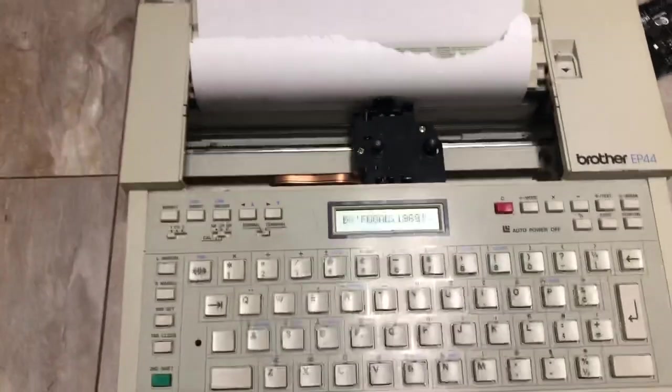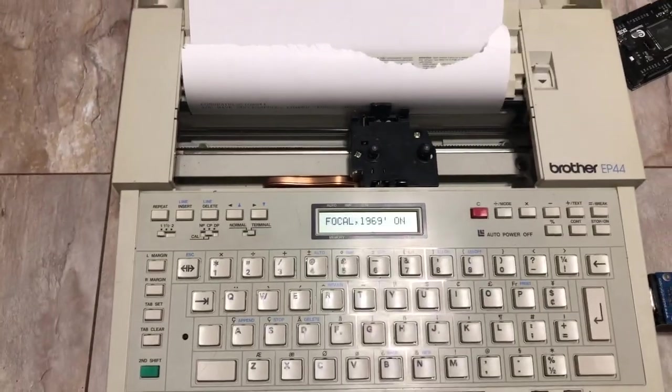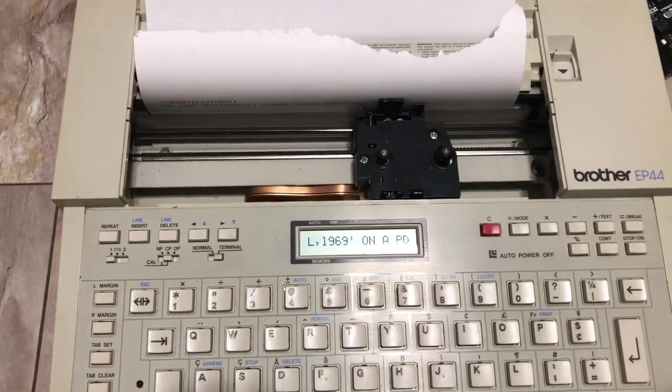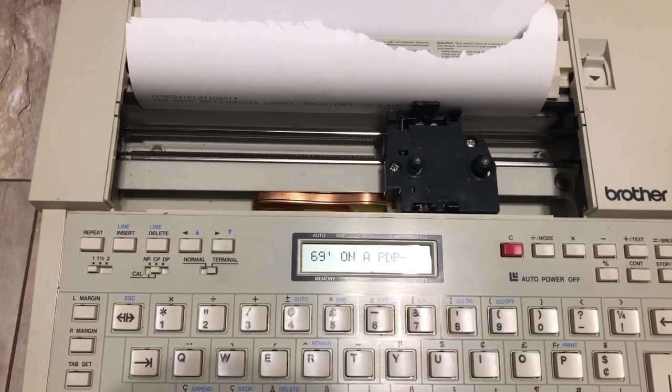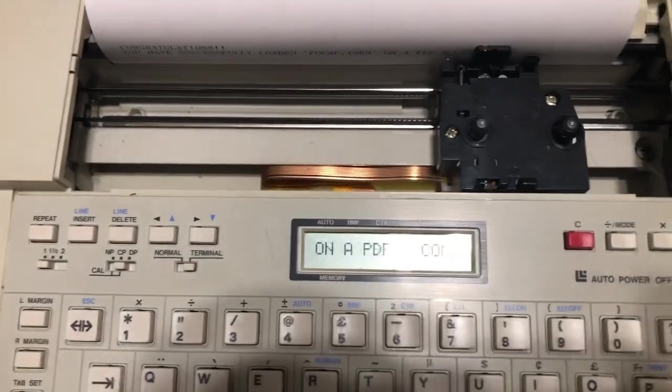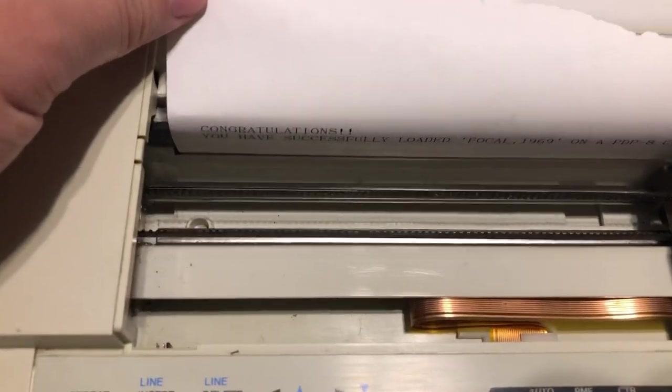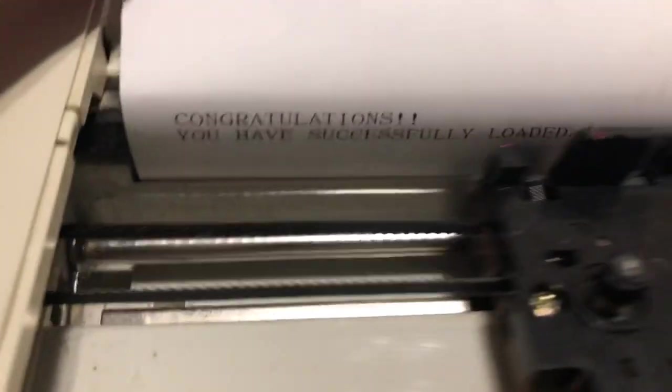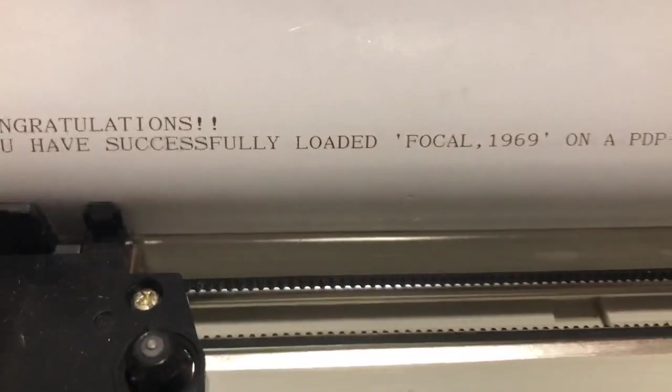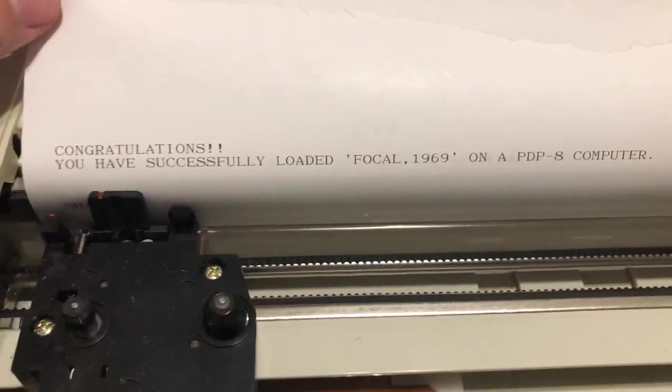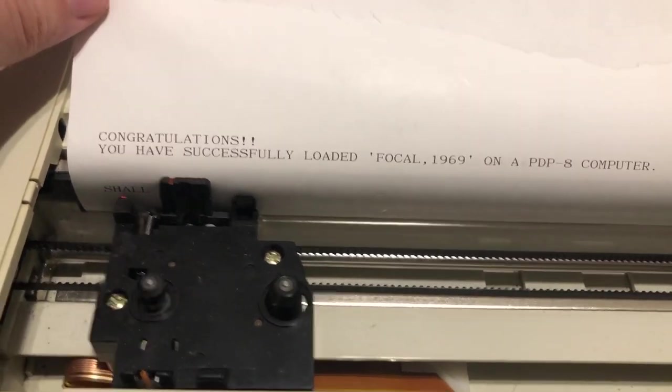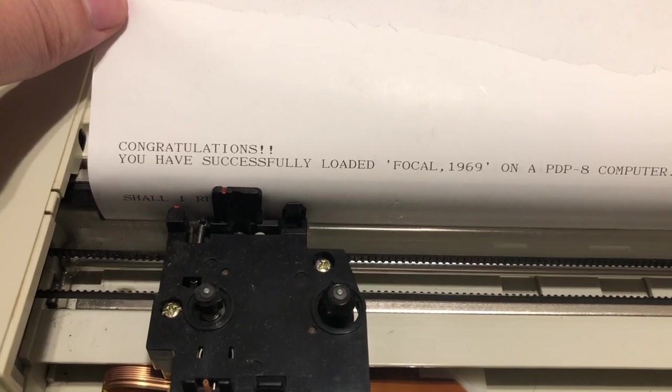I have connected them to my typewriter slash terminal, and you can see that we are greeted with the successful loading of Focal.